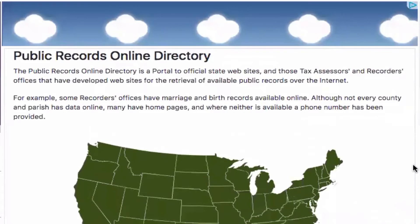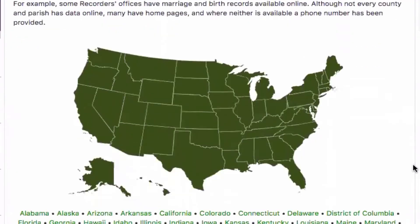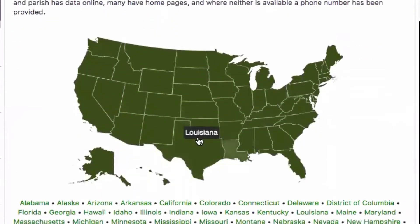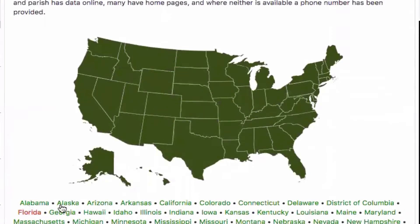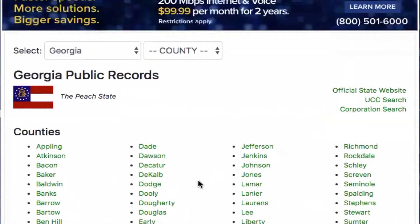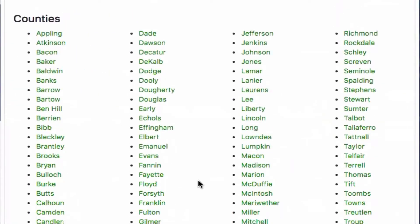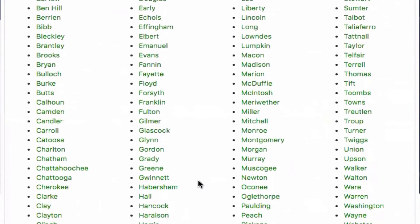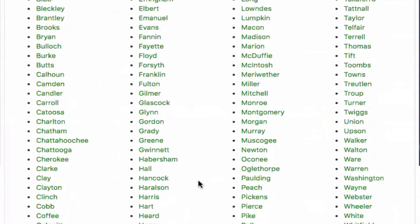And once you click on that link, you're going to scroll down slightly so that you can select the state that you live in. Now you can obviously select it on a map or you can select it below the map. I'm going to go ahead and just select the map. And let's just say I decided that I wanted to search a property in Georgia. And once I click on Georgia, I'm going to go ahead and select the county that I want to find property owners in. I'm going to select Fulton County.